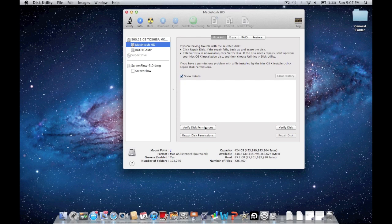There's going to be a button down here called Verify Disk Permissions. Click that. And when that finishes, you're going to want to click Repair Disk Permissions.